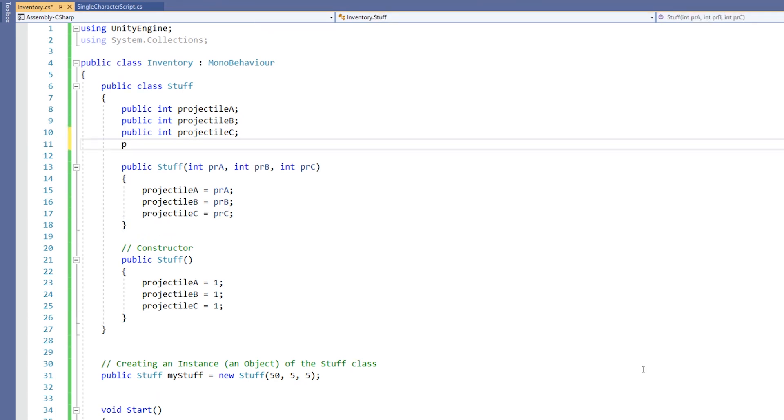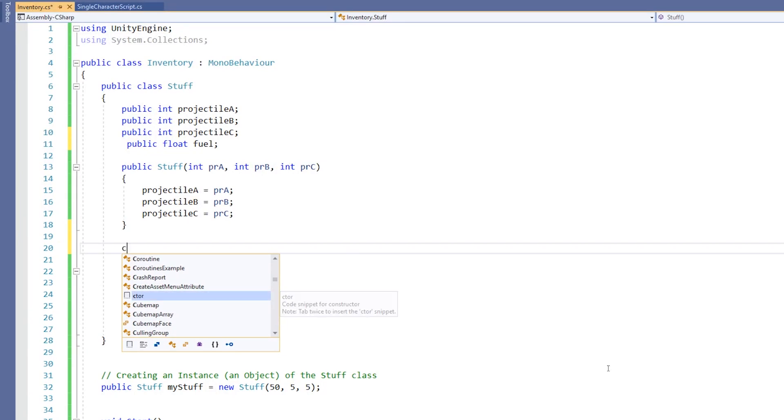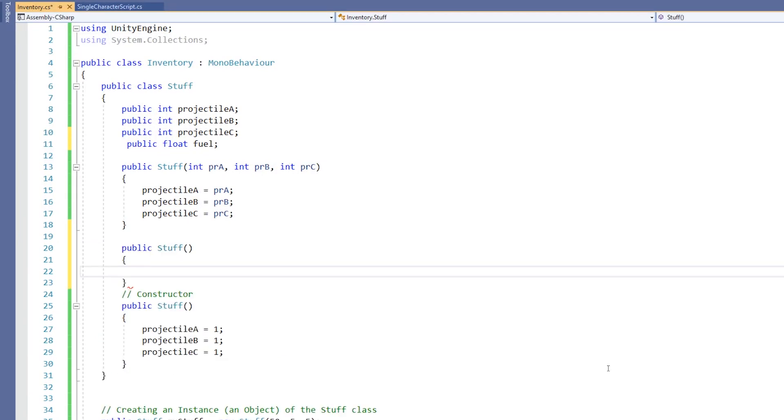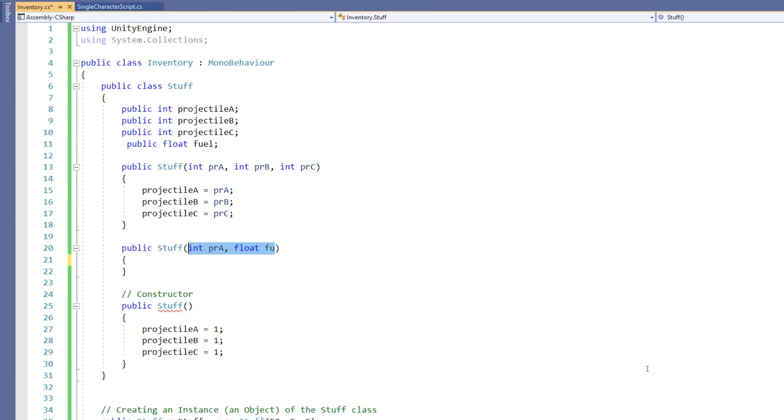Now, currently this constructor does not set up a value for that. But we could set up another constructor to do that job for us. Using Visual Studio, we can automatically insert a snippet by first typing C-T-O-R, and then hitting Tab to insert the snippet.